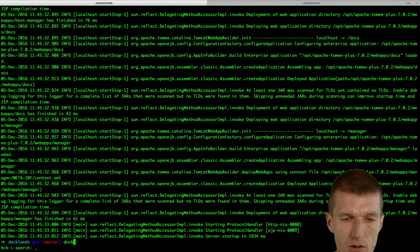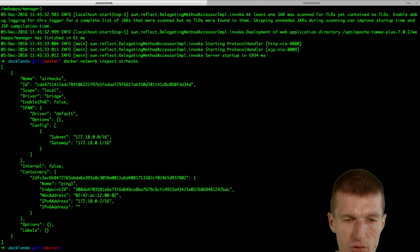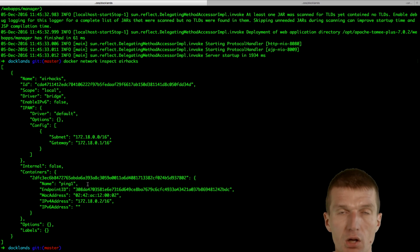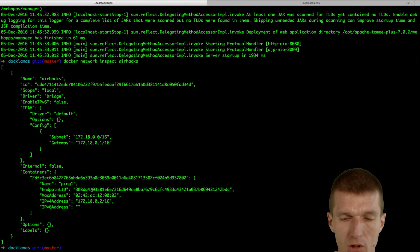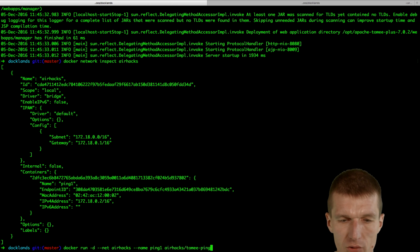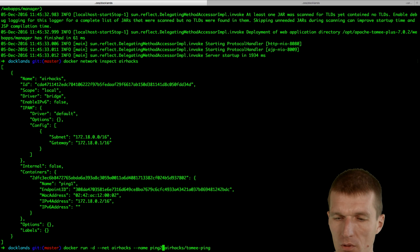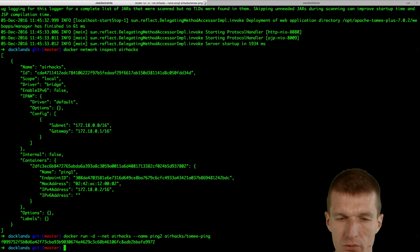Inspect shows we have the first container in the network. We need pink2 as well because of load balancing, so I will do the same again.